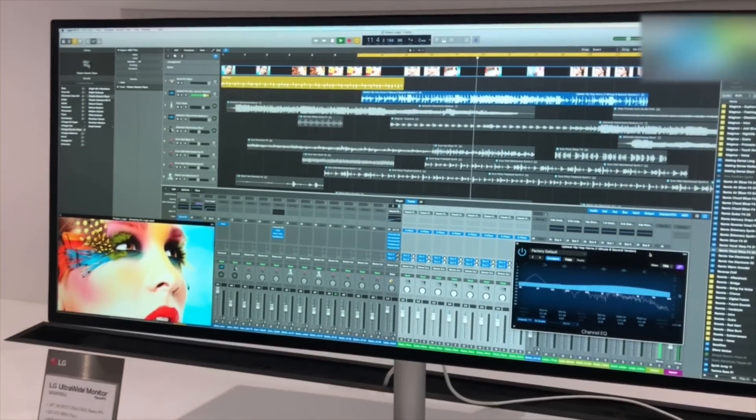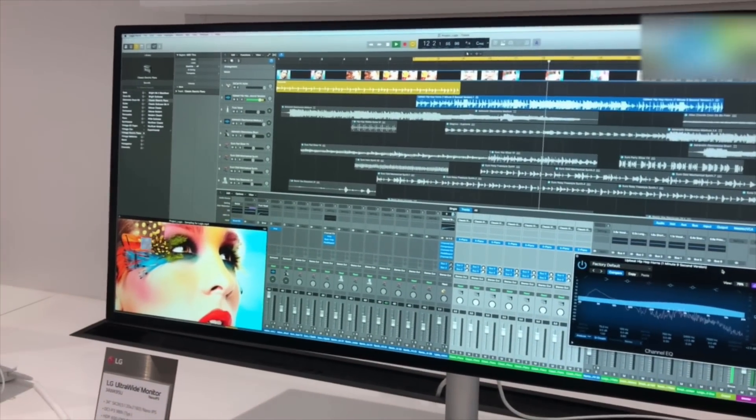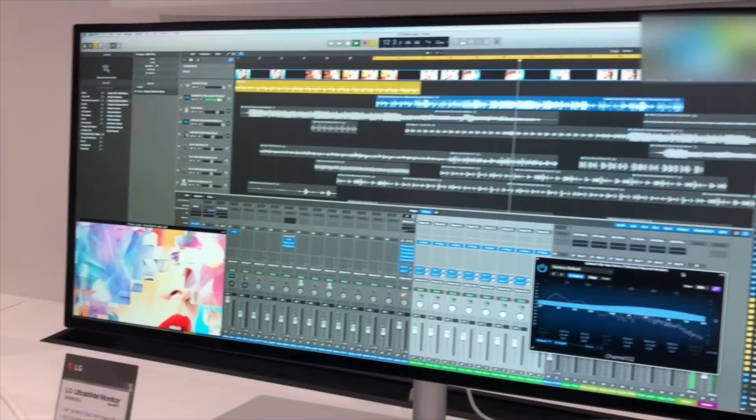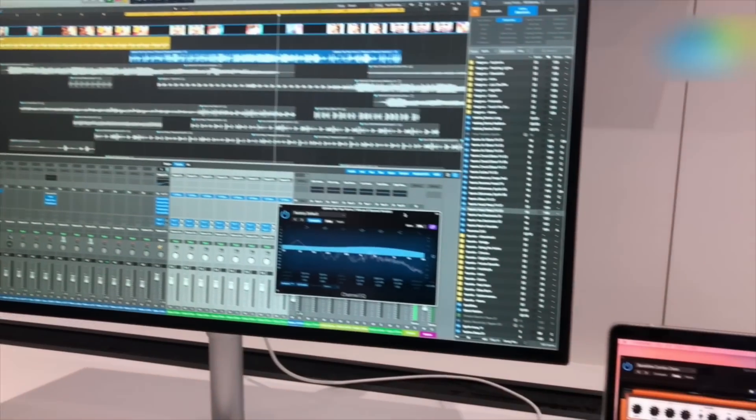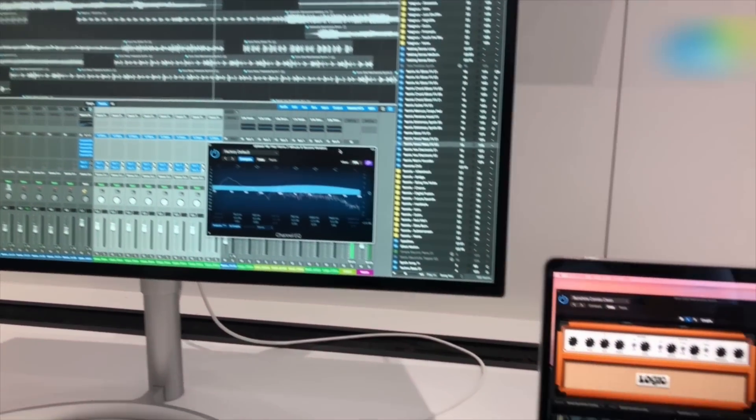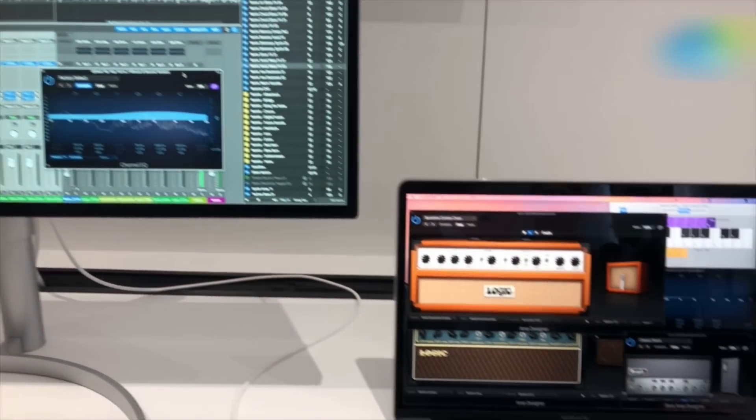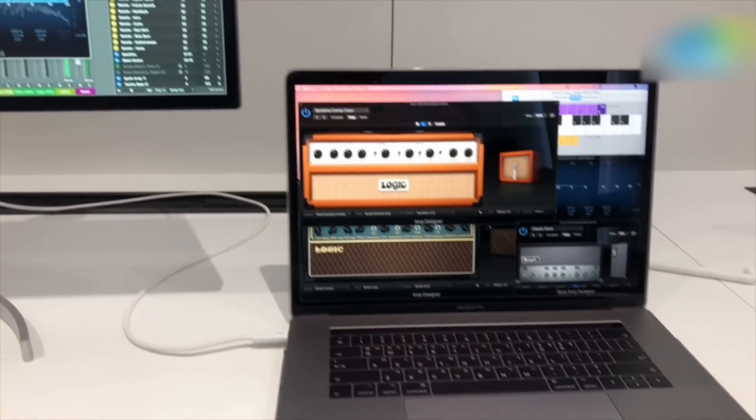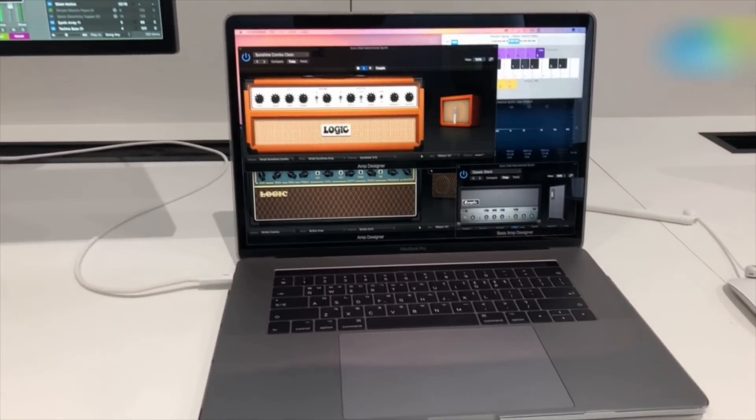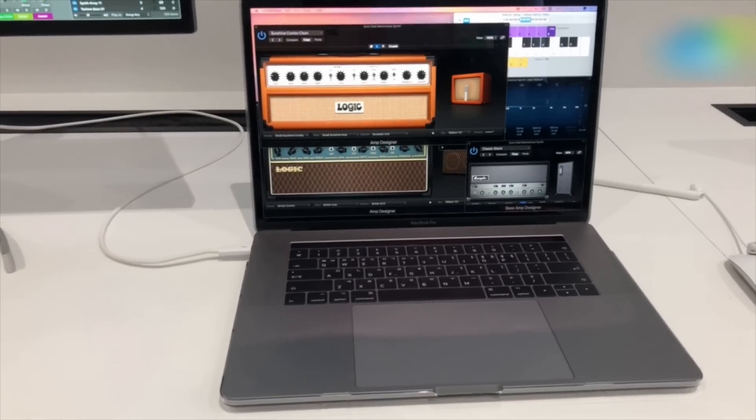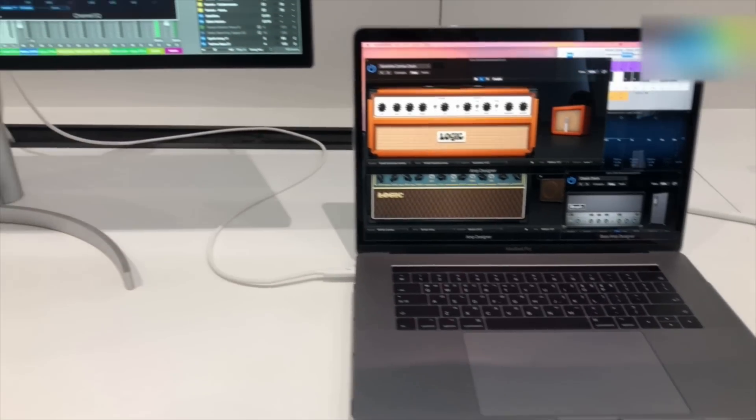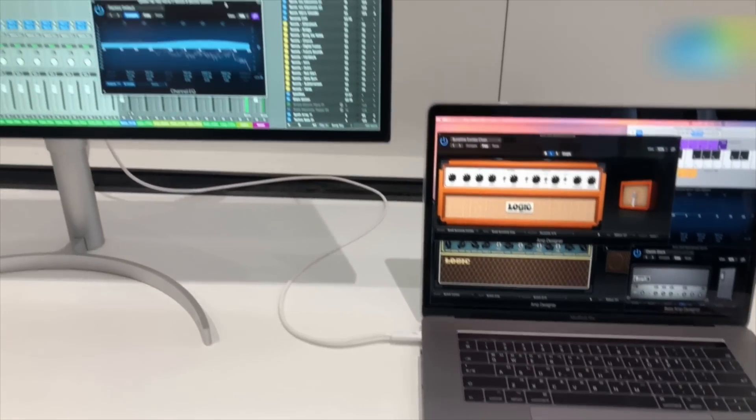Hey guys, welcome to Digit.in. We're at the LG booth at CES 2018, and what you're seeing here is LG's ultra-wide monitor - a 34-inch ultra-wide monitor connected to a MacBook Pro.